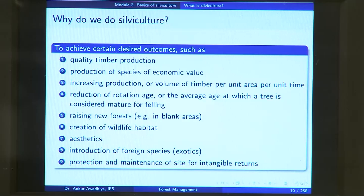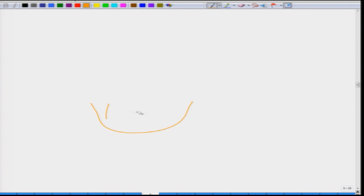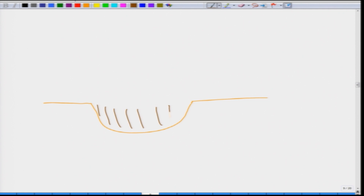Another silvicultural objective could be raising of new forest in blank areas. For instance, if you have a location that was mined out — after extracting minerals or ores you have a blank area with no vegetation whatsoever — you can have a silvicultural objective to fill this area again with certain types of soil and then regrow your forest on top of this mined area. The kind of management you will do in this case will be very different from other kinds of management.